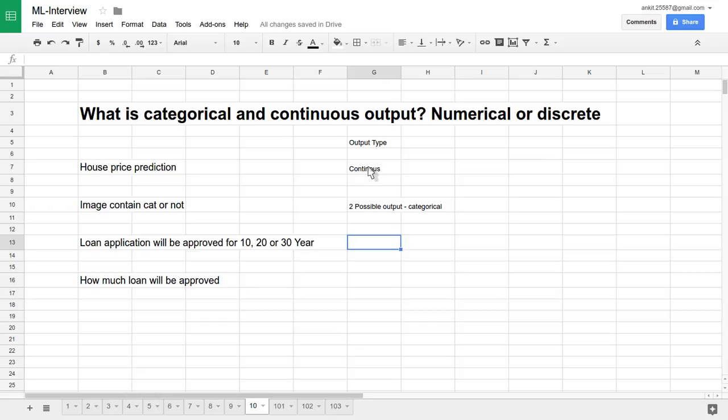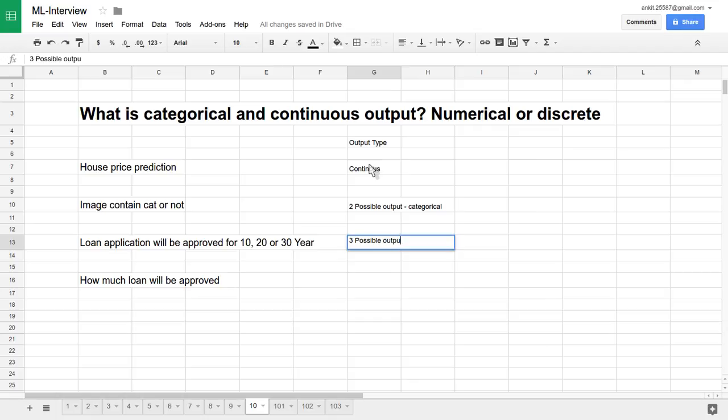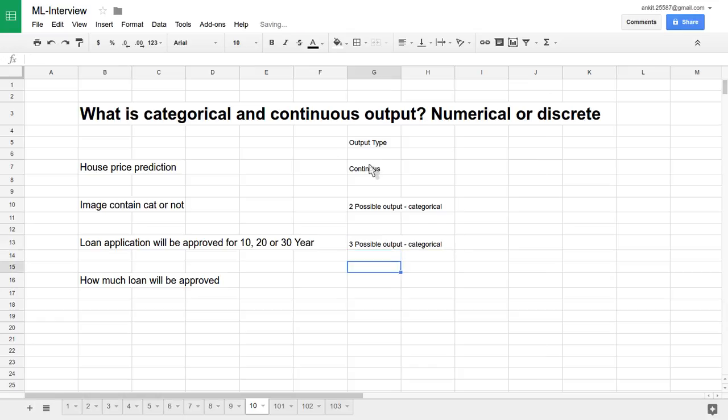So there are three possible outputs only. It's another categorical output example or discrete output example. The three categories are whether we approve for 10 years, 20 years, or 30 years. So there are three possible outputs—categorical.